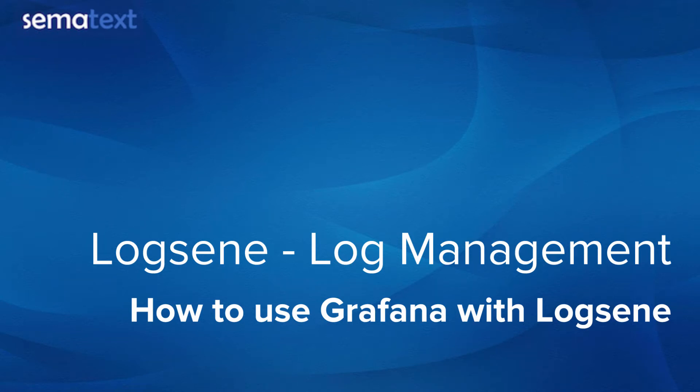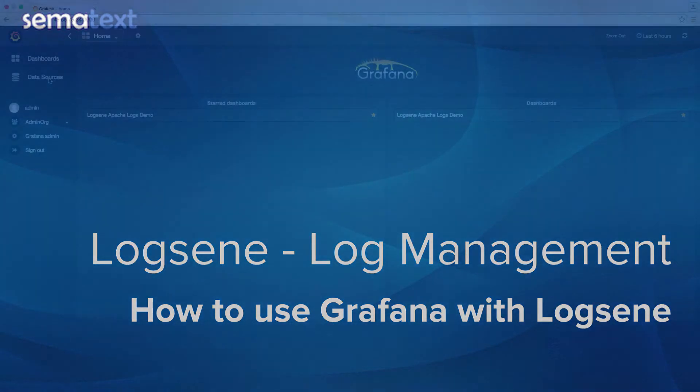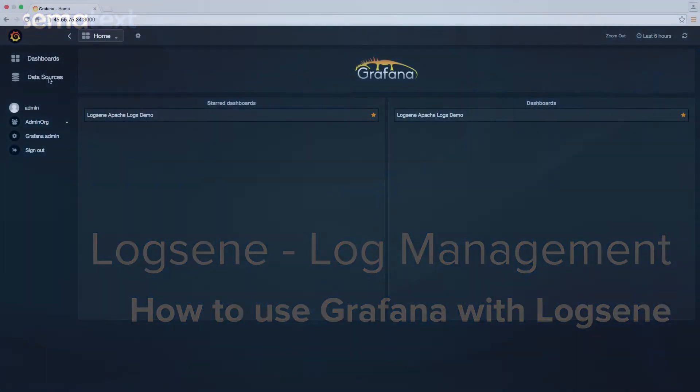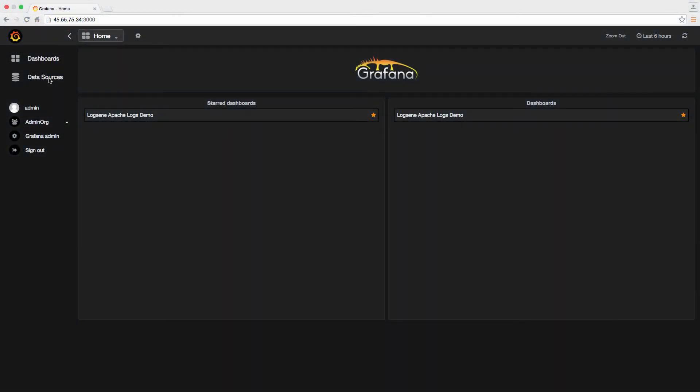Today I'm going to show you how to set up Grafana to display log metrics from Logsene. Before I dive into the how-to steps, let me first show you the data source settings.